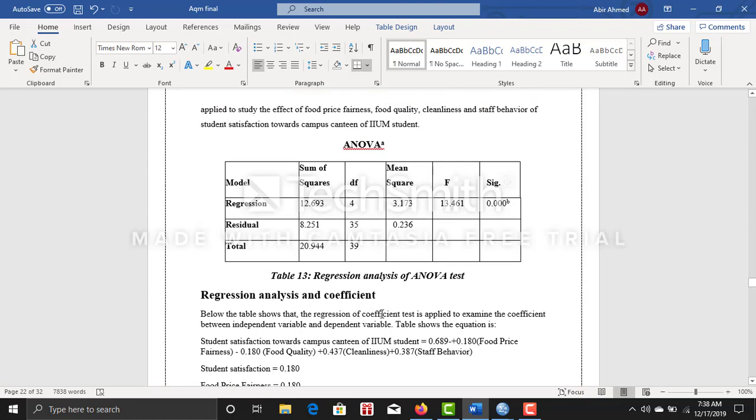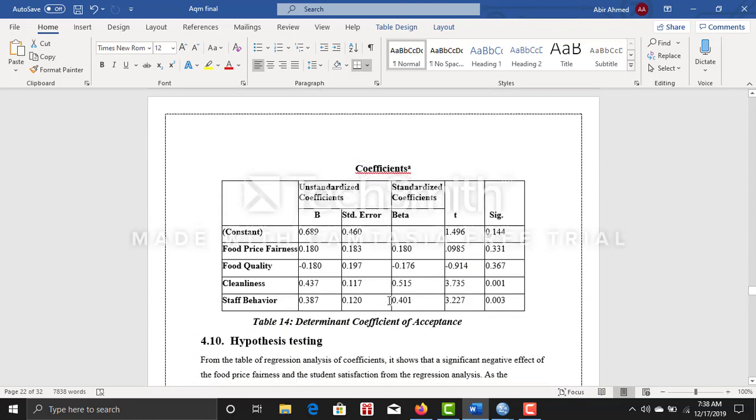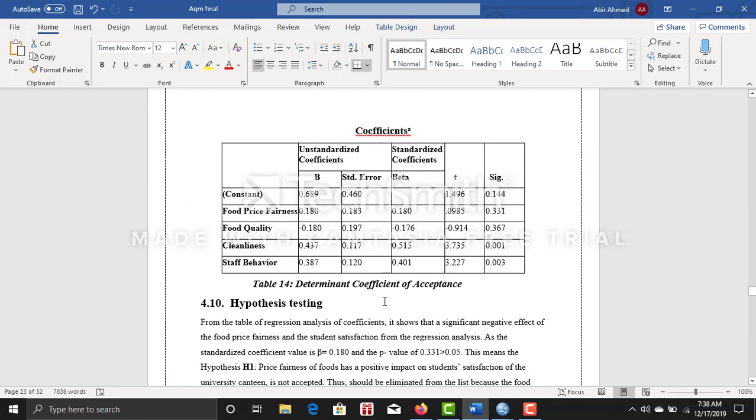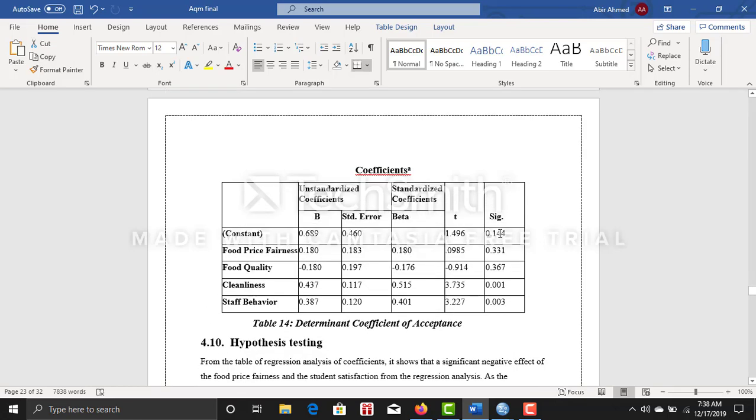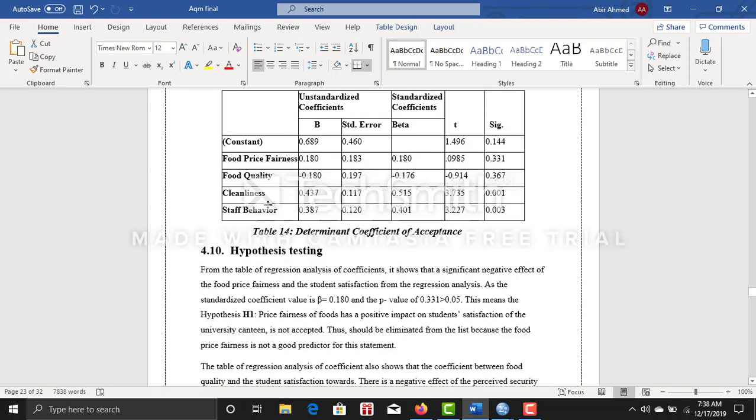I did the coefficient table where I found that the significance level for cleanliness and staff behavior is very low, 0.003 and 0.001, which is quite good because your significance level must have to be less than 0.05. If it's more than 0.05, you cannot take those variables. For me, food price fairness and food quality have significance levels quite higher than 0.05, so I cannot go with these two variables and these two variables are not related with my dependent variable.